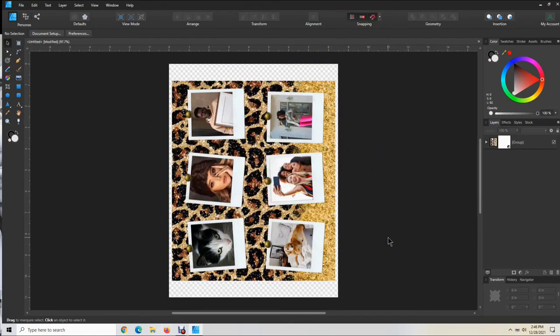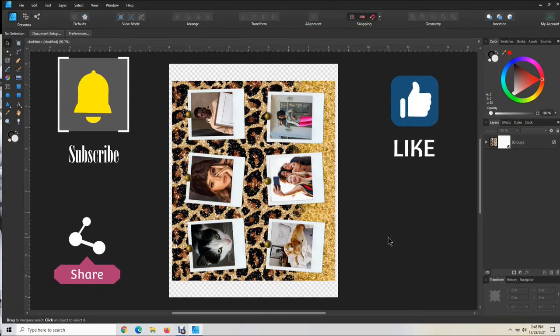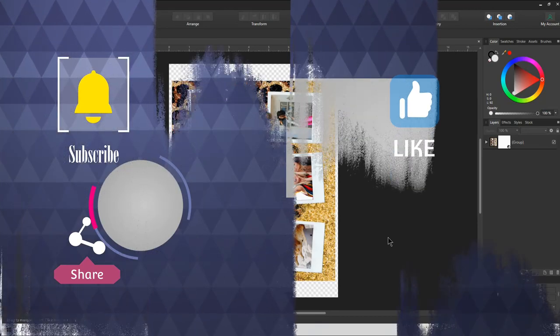Hopefully this video has helped you. I may have made a few mistakes, but hopefully you got the gist of it all and you'll be able to edit your photos, put them in a design, and print it out. If this helped you, please like, subscribe, and share. Thanks for watching.